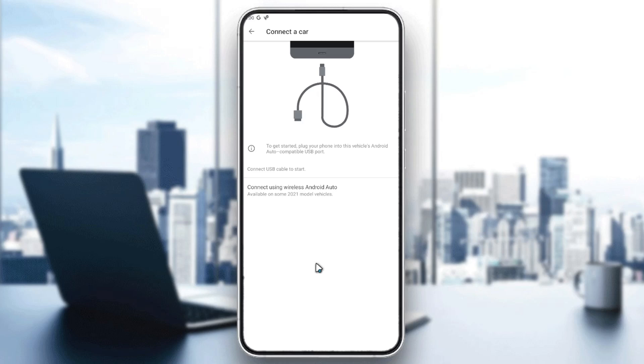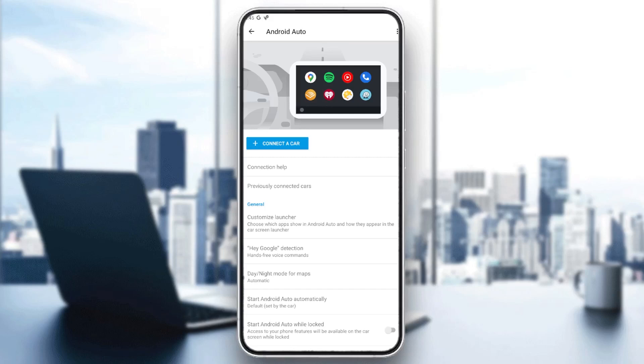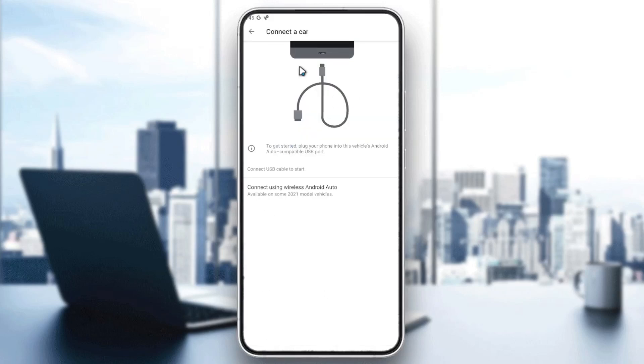Follow these simple steps. Disconnecting from your car is simple. After connecting a car, if you're using the cable, all you need to do is take out the cable and your Android Auto will be disconnected automatically.